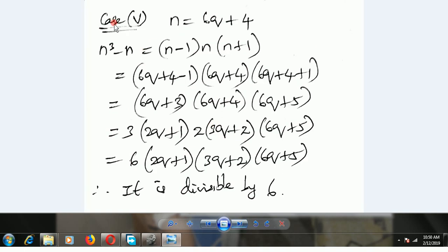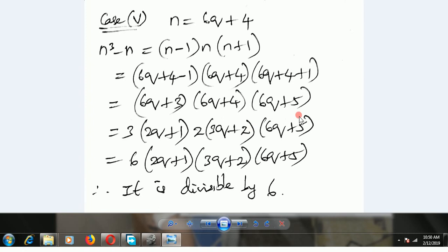Case 5: n is equal to 6q plus 4. Substituting gives 6q plus 4 minus 1, 6q plus 4, and 6q plus 4 plus 1 — which is 6q plus 3, 6q plus 4, and 6q plus 5. Taking 3 common from 6q plus 3 gives 3 into 2q plus 1, and taking 2 common from 6q plus 4 gives 2 into 3q plus 2. So 2 into 3 becomes 6, and 6 is a common factor. Therefore it is divisible by 6.